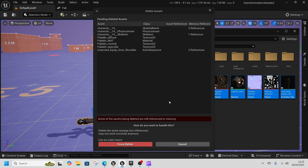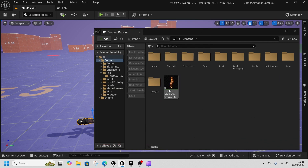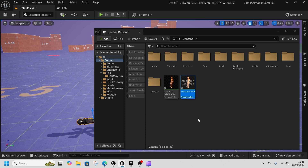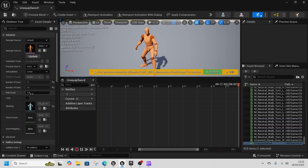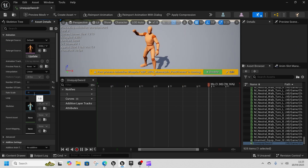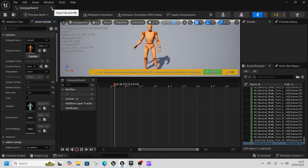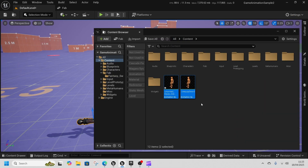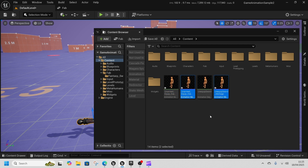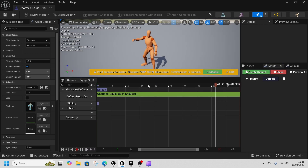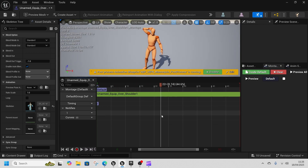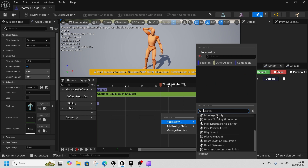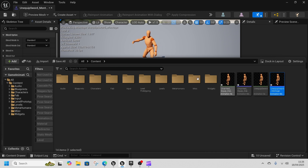Now we've got our animation, we can get rid of our Mixamo character. Next, select the animation and Control+D to duplicate it — this will be the Unequipped Sword animation. Open up Unequipped Sword and change the rate scale to minus one so it goes backwards. Then select both animations and create animation montages. Inside the montages, find where the weapon is put in, right-click, Add Notify, and add a Montage Notify. Do the same for unequip, then save.